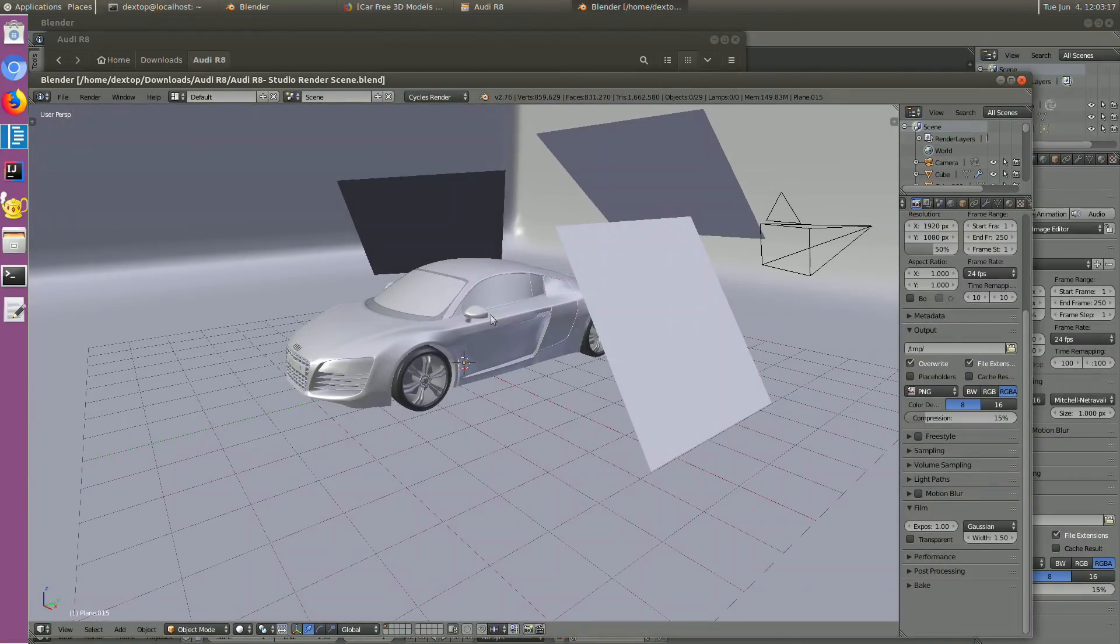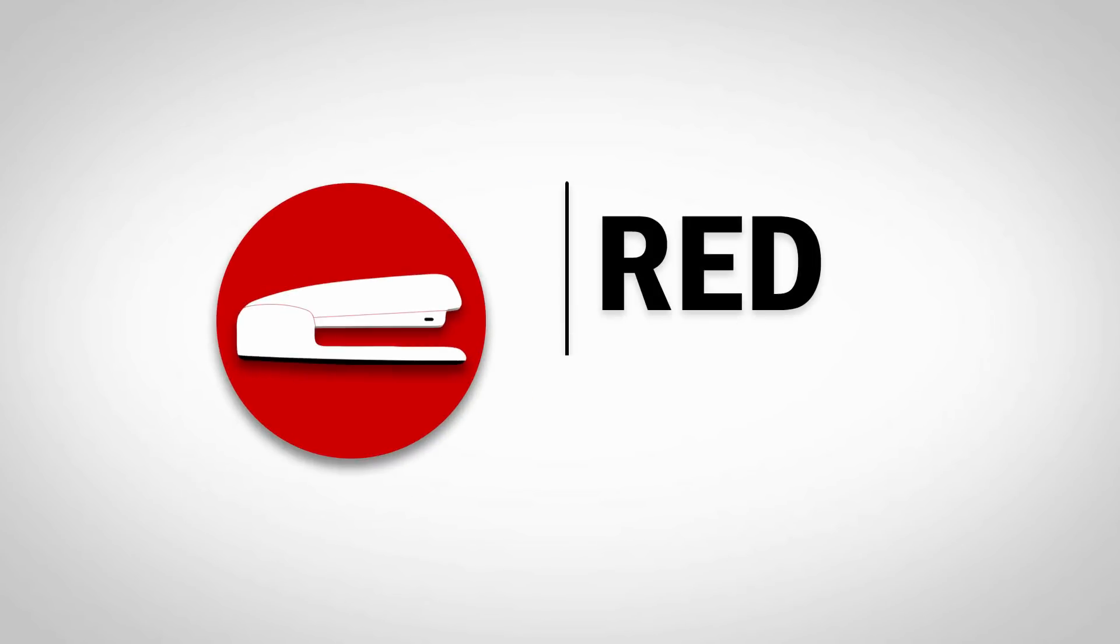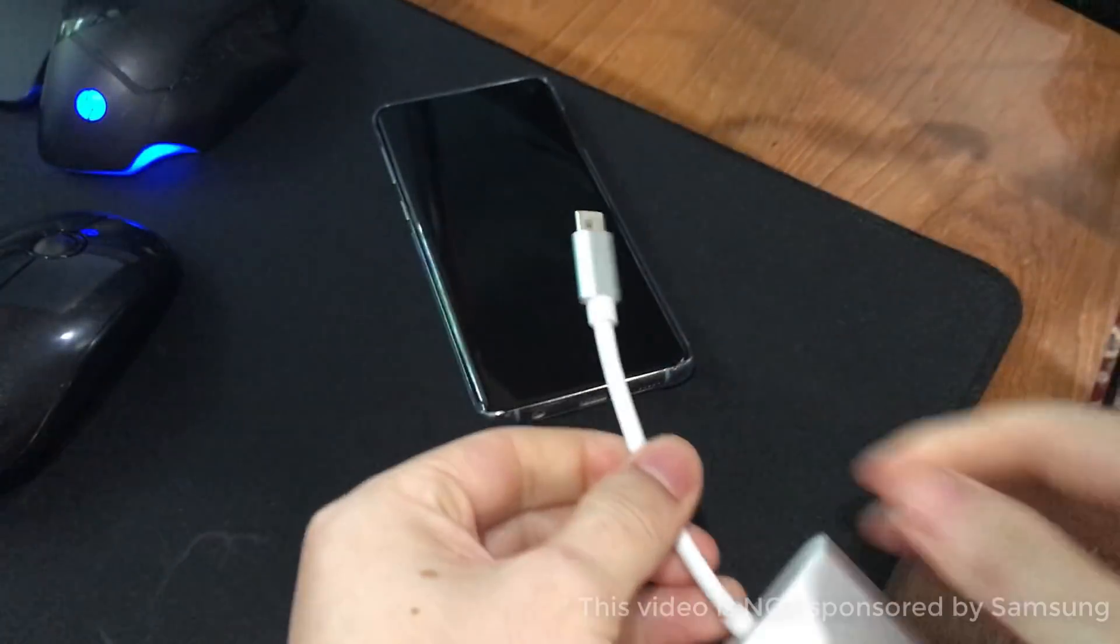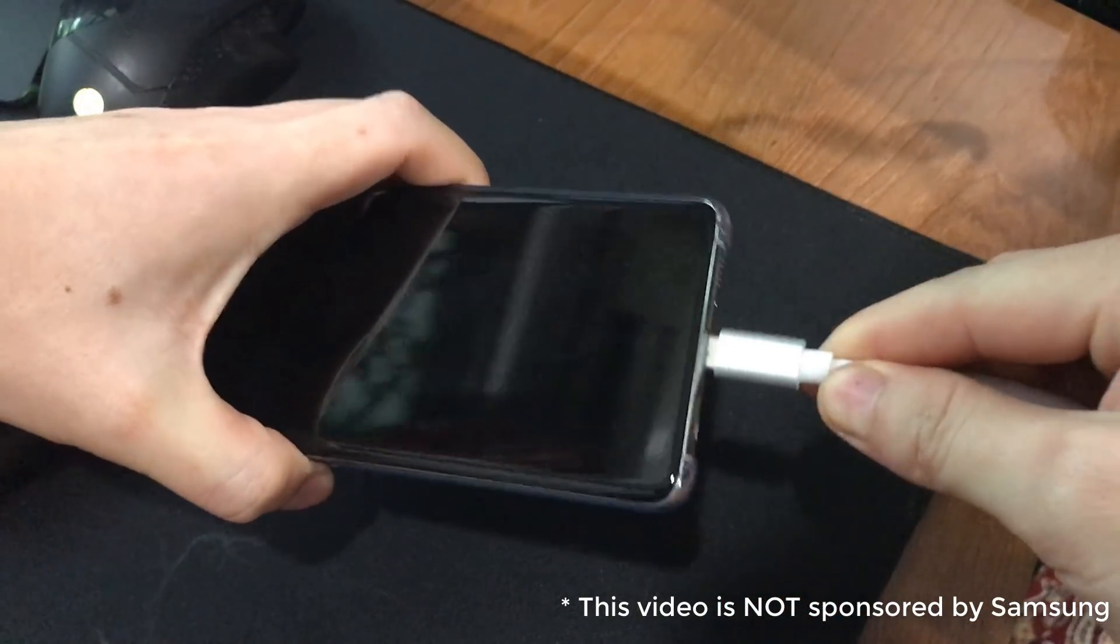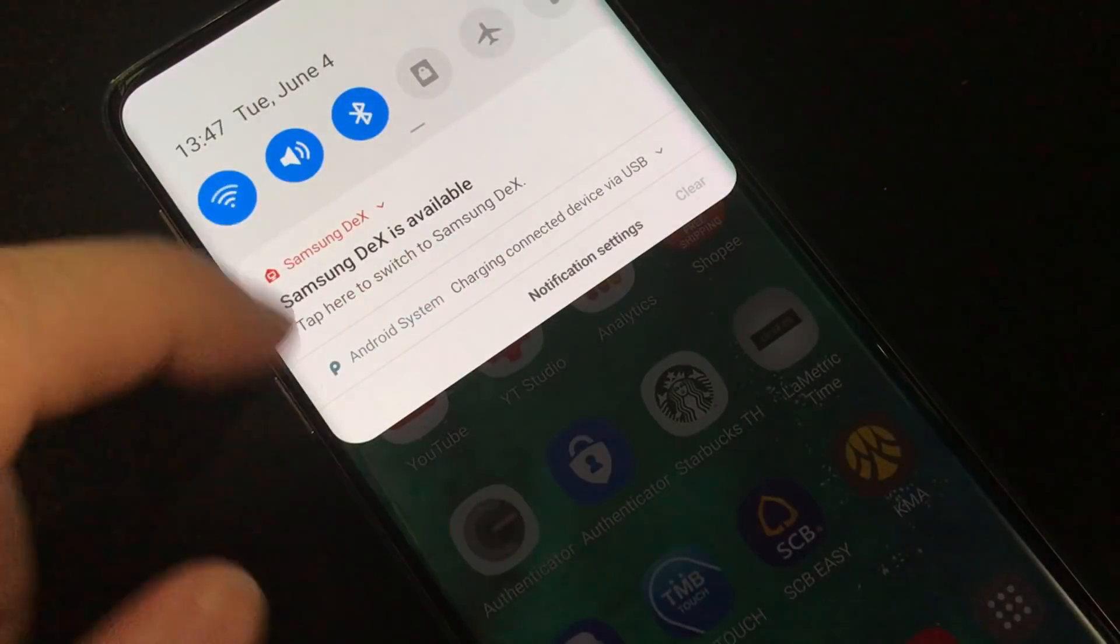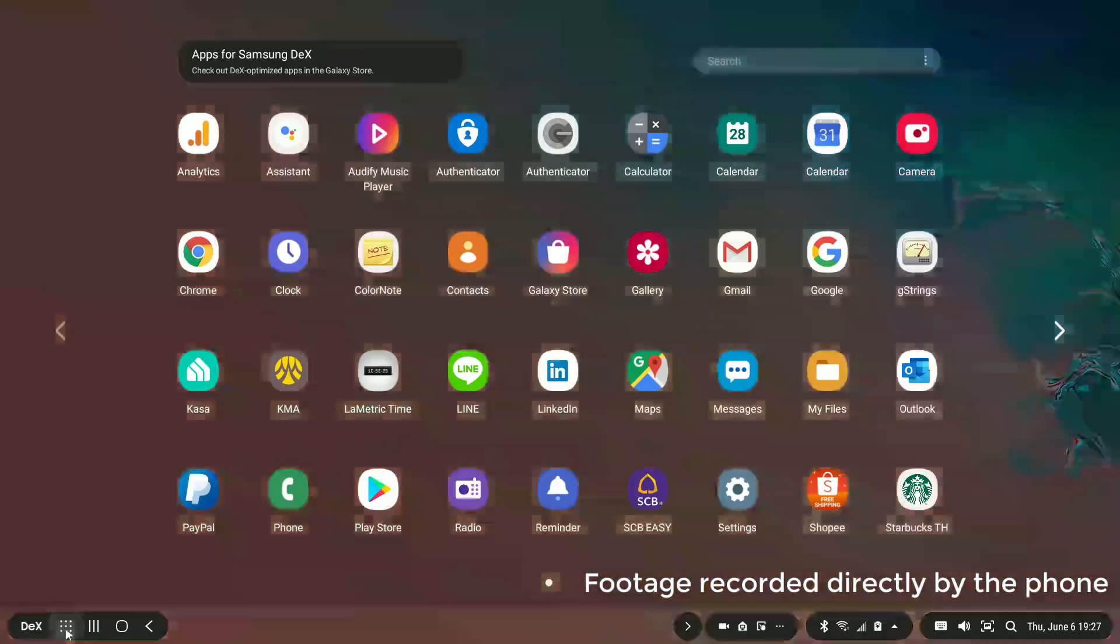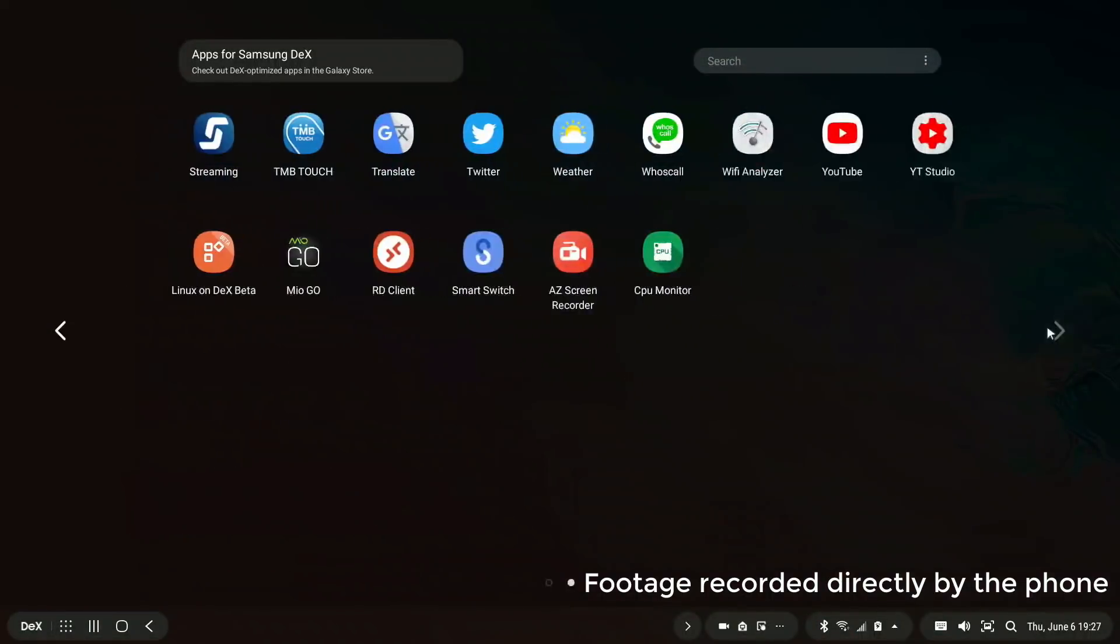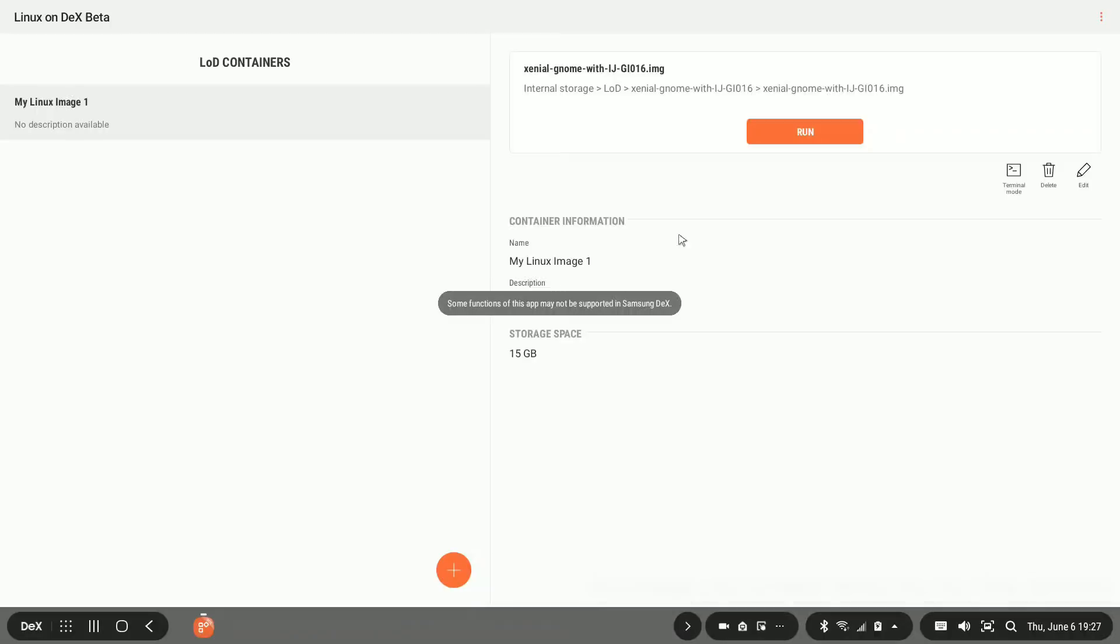Ready? Let's check it out. So first let's start up DEX mode and launch Linux on DEX, then run our Linux image.